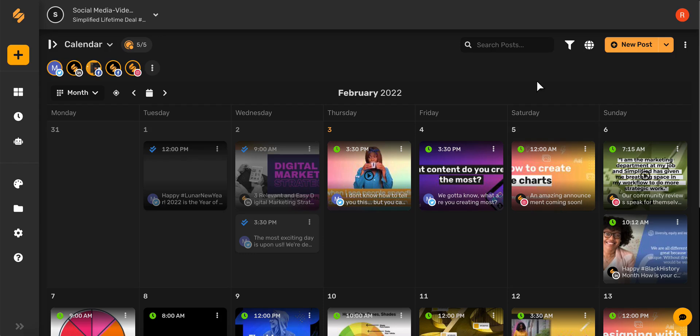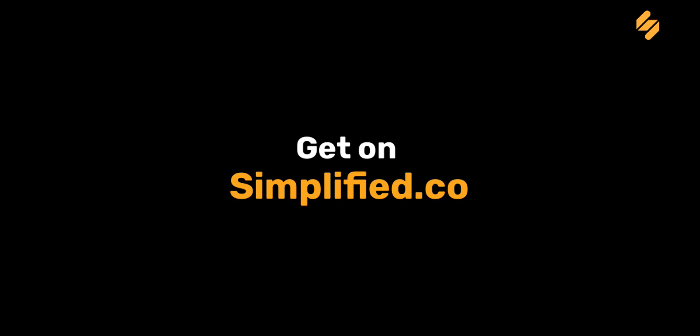Staying organized with posts is easy with Simplified. Check out our other videos to see how Simplified's calendar planner can help you every step of the way with your brand. See you there!